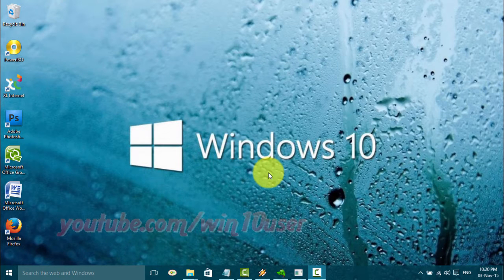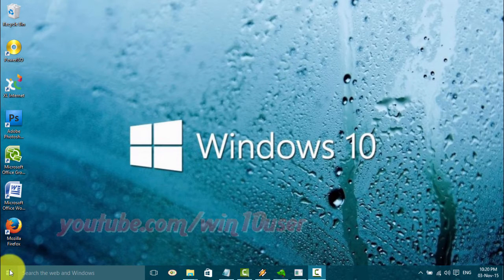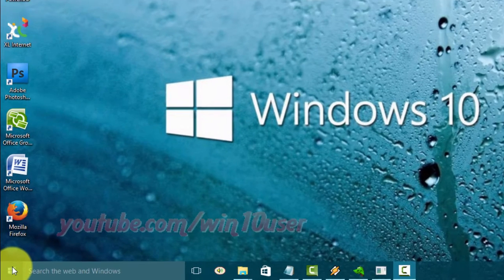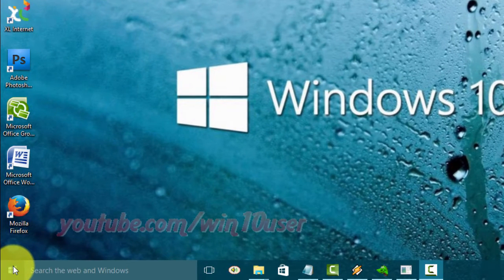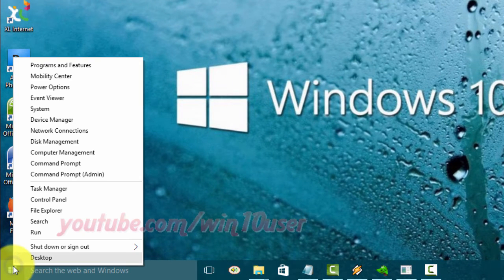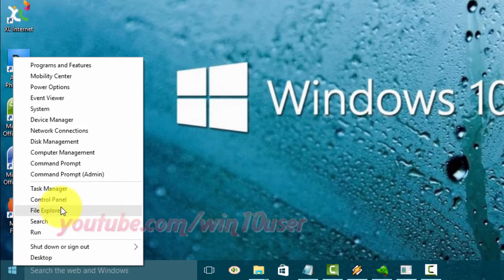To change the cursor mouse pointer in Windows 10, open Control Panel. Right-click the Start menu icon and click Control Panel.